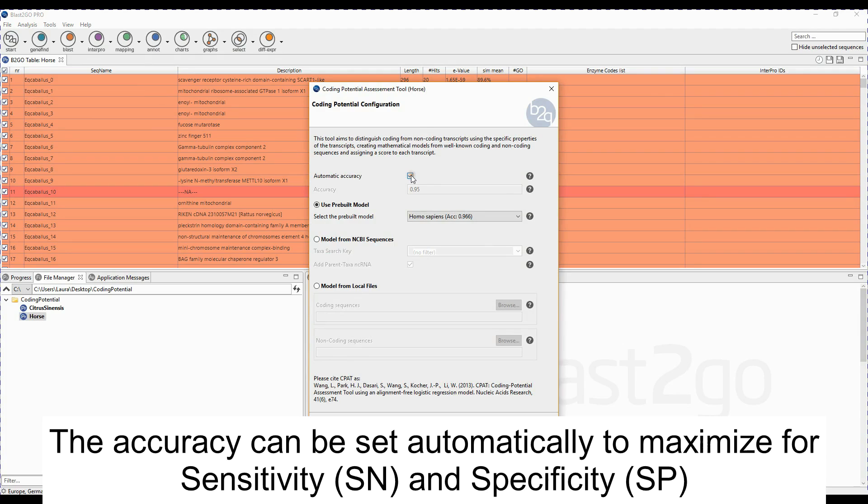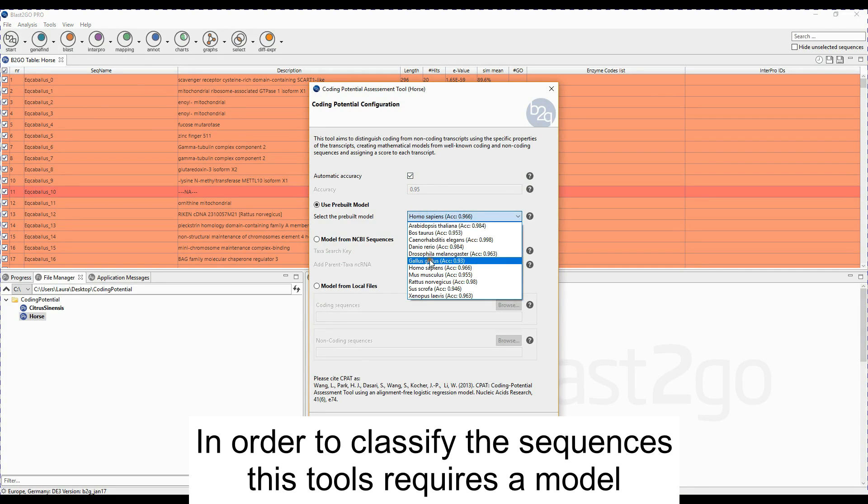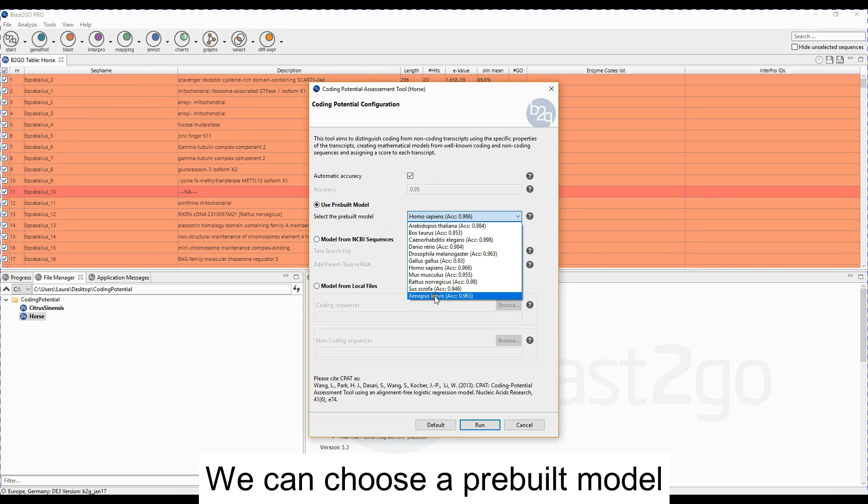The accuracy can be set automatically to maximize for sensitivity and specificity. In order to classify the sequences, this tool requires a model. We can choose a pre-built model.